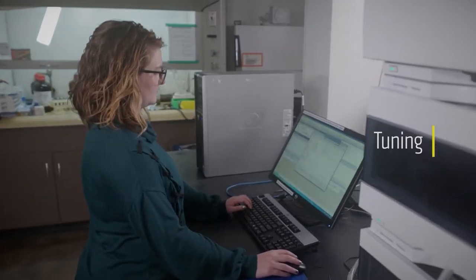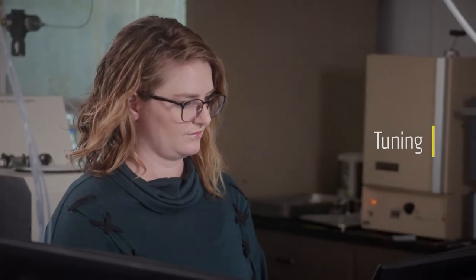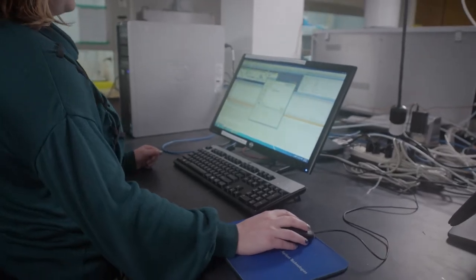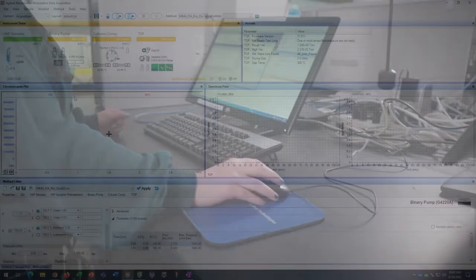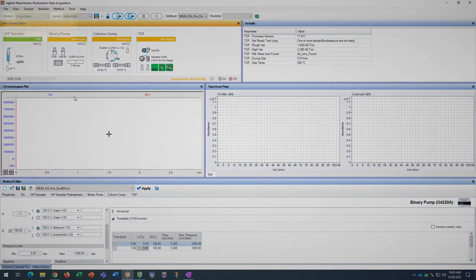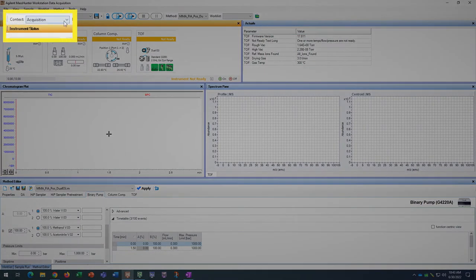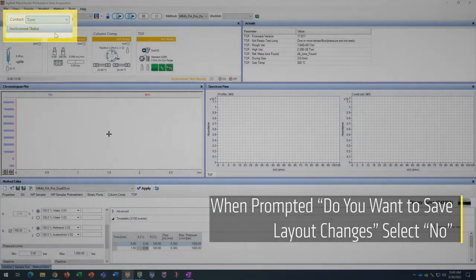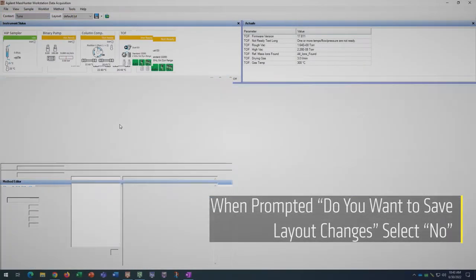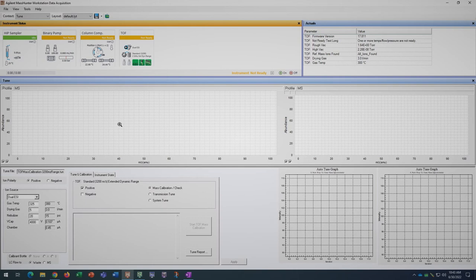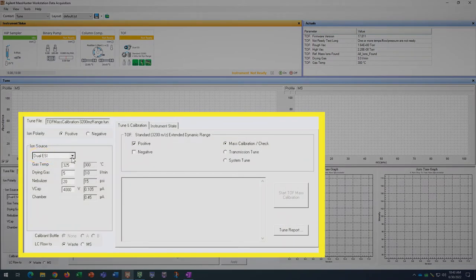Next, we will run a check tune to make sure the instrument is operating at optimal sensitivity and is generating a predictable response across a range of masses. For the purpose of this example, we will be running a positive tune only. In the context menu, select tune. In the tune menu at the bottom, make sure dual ESI is selected in the ion source dropdown menu. In the tune and calibration tab, inside the TOF box, make sure that positive and mass calibration slash check are selected.